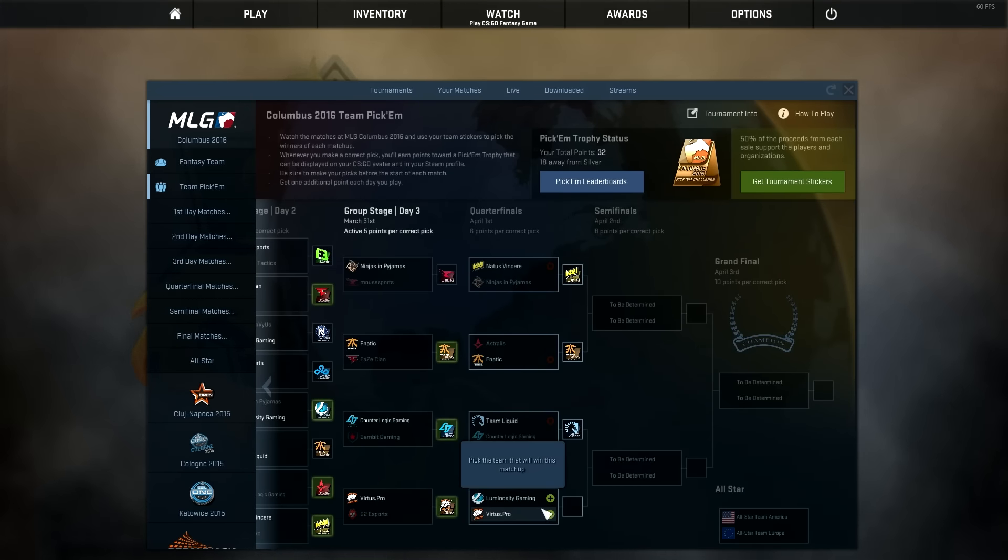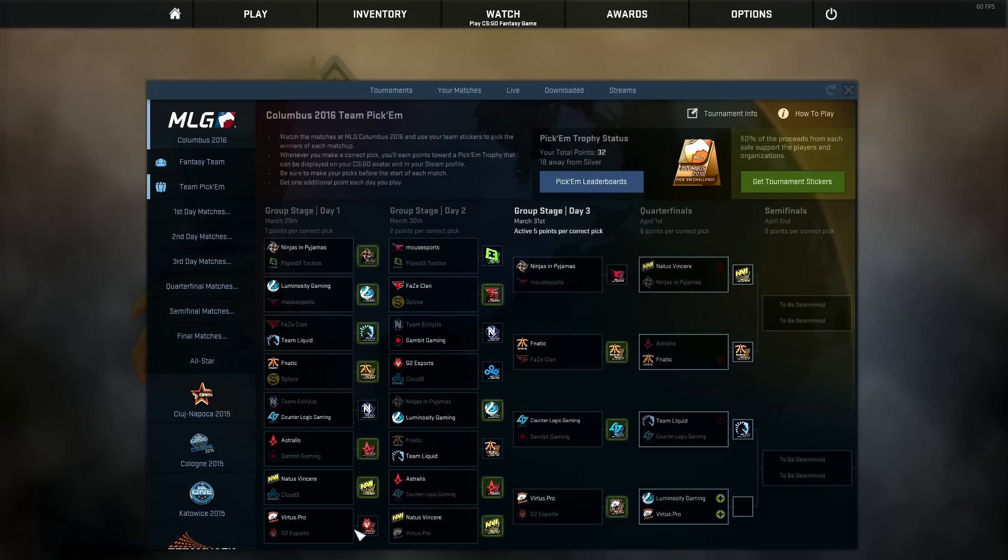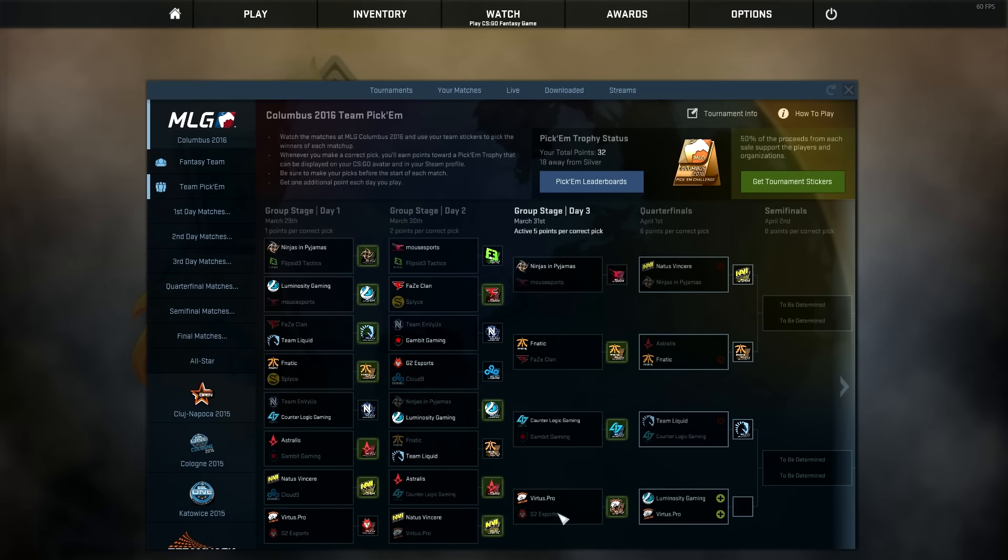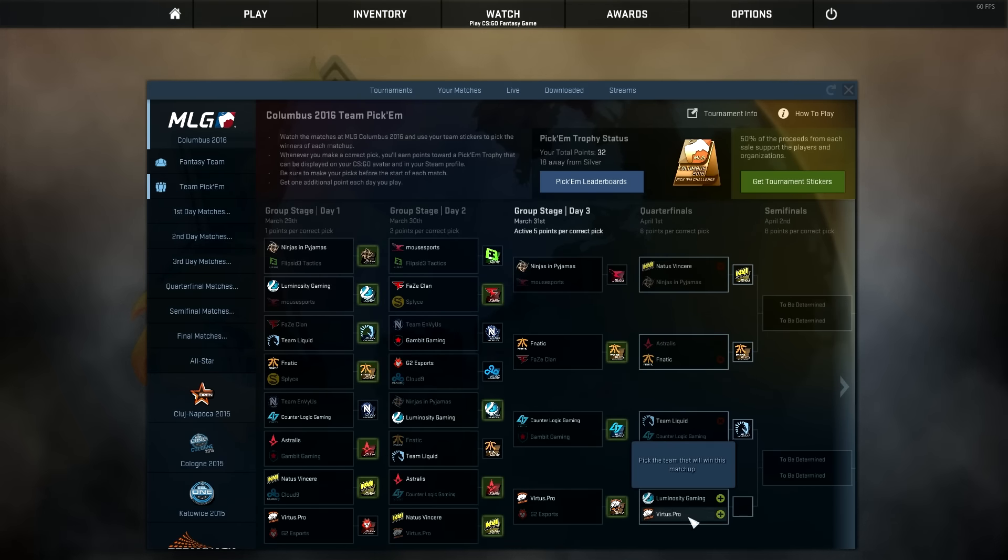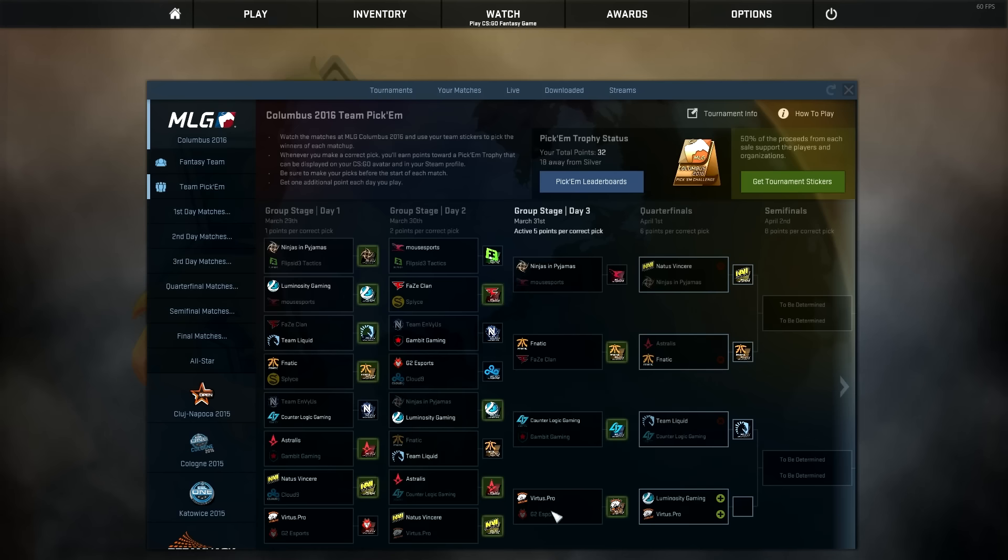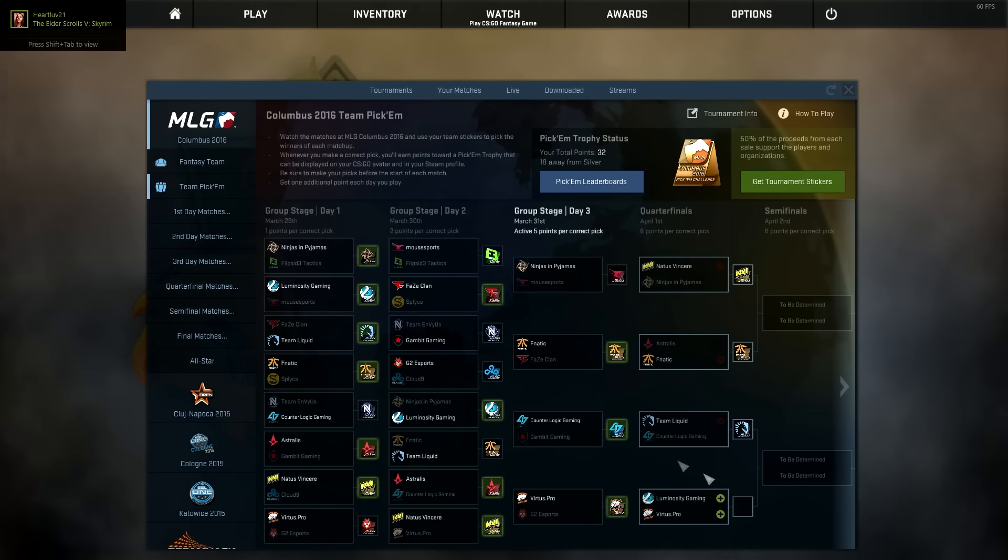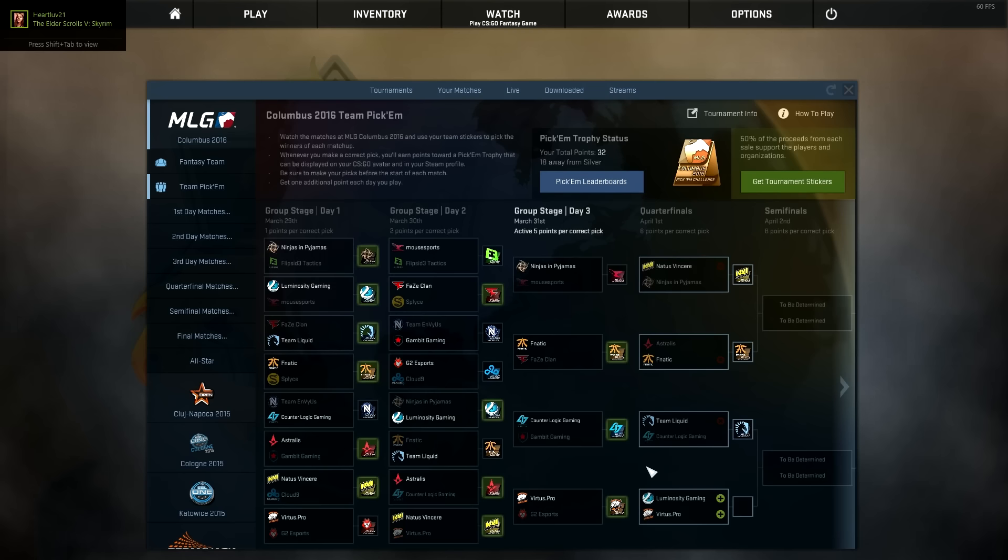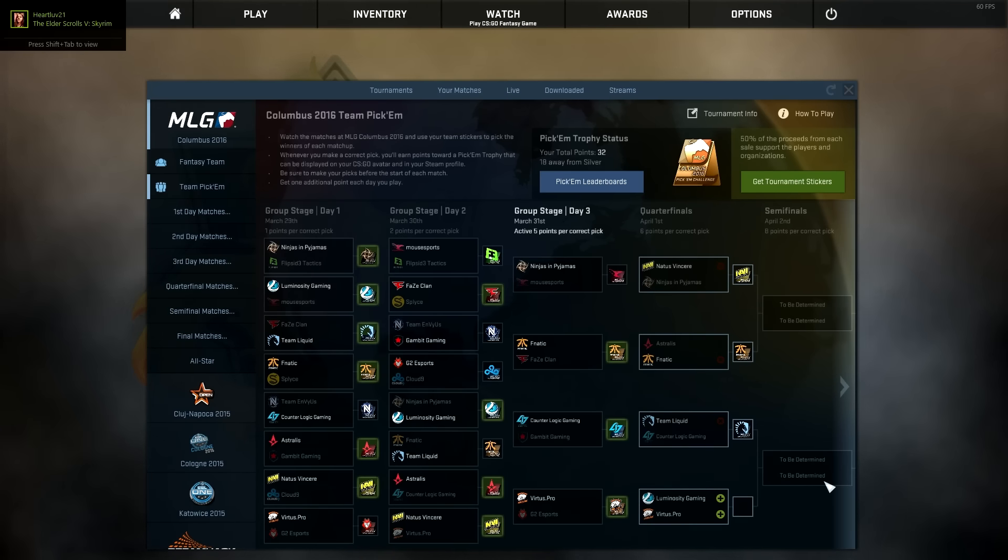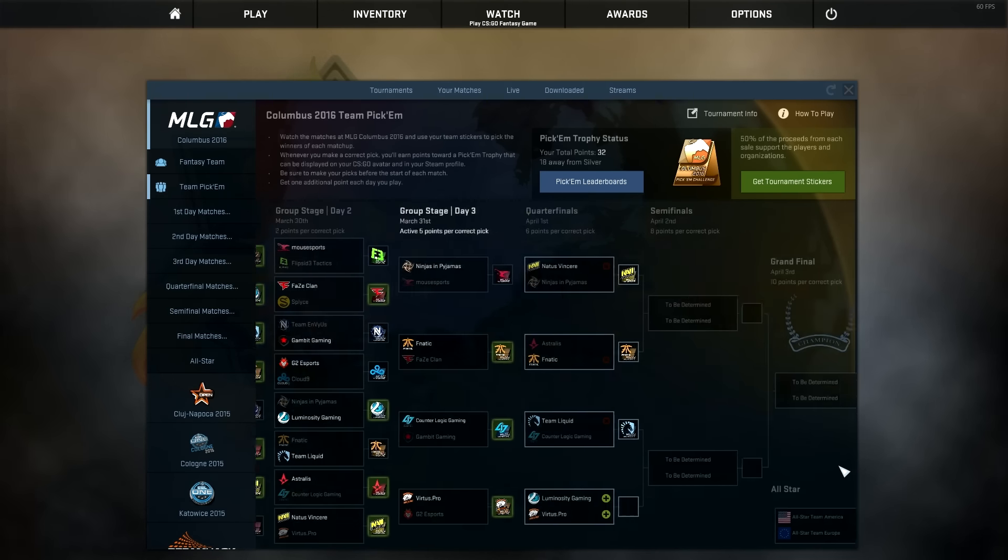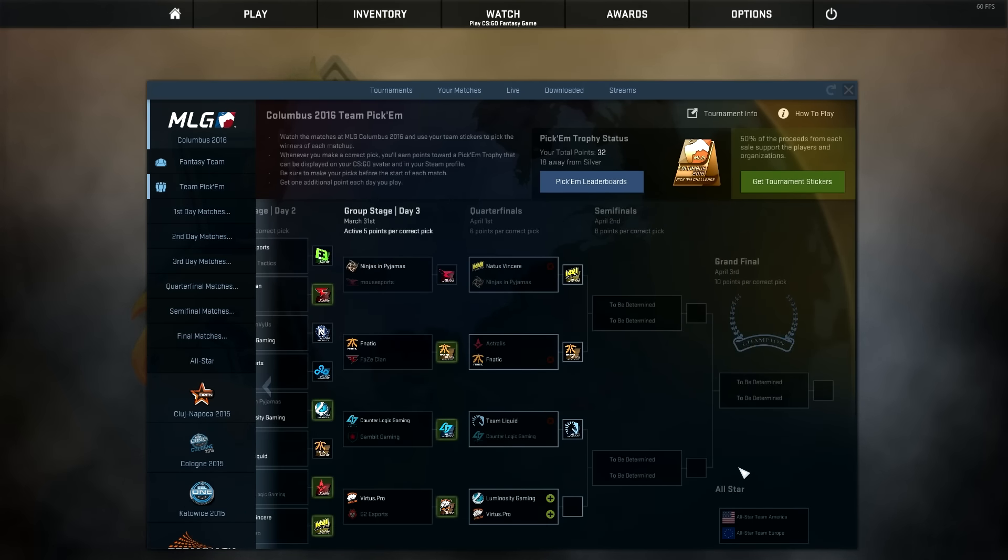Last, we've got Luminosity vs Virtus Pro. Virtus Pro literally played G2 twice, and that's the main reason why they're here. If they played Cloud9, I have a feeling Cloud9 might have made it through, but I would have still picked Virtus Pro. But the fact here is, Virtus Pro only does good against G2. And Luminosity has been doing really good.